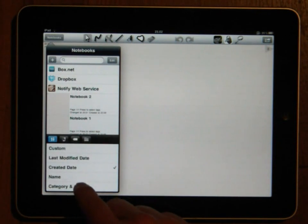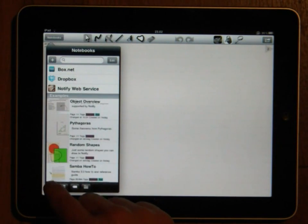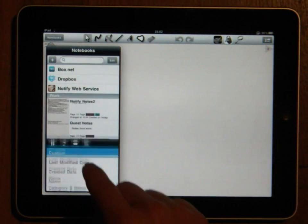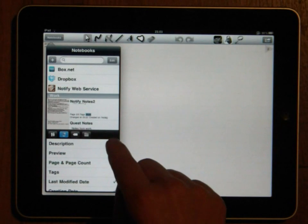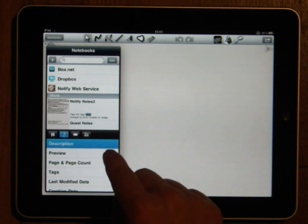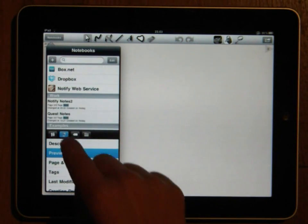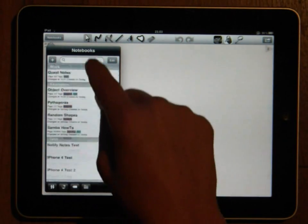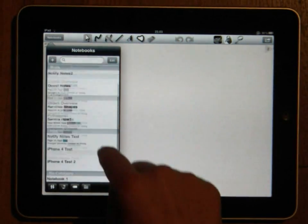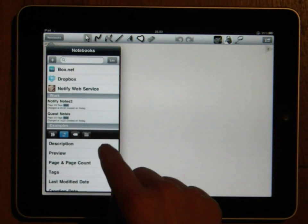You can also control which properties of the notebooks should be shown in the list by pressing the display button. Specifically, if you choose to not display the description and the preview you will fit a lot more notebooks within one screen.